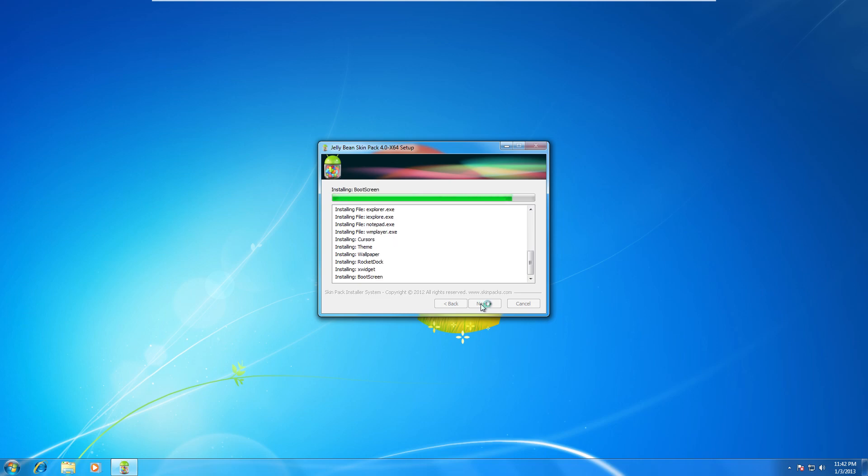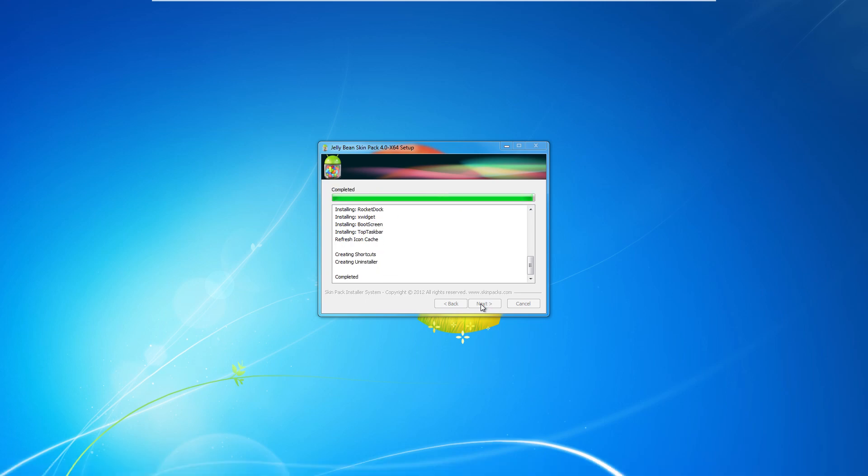This is everything from Rocket Dock, which is the theme, wallpaper, boot screen which I want to show you guys, and cursor, everything. So it's really cool. As you can tell, I'm going from a completely plain old Windows 7 into this look.